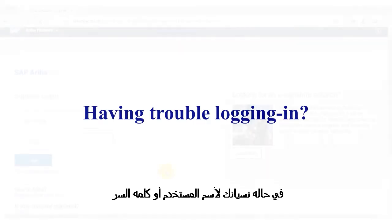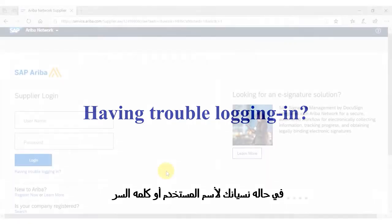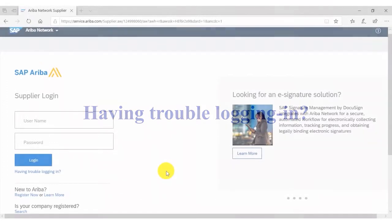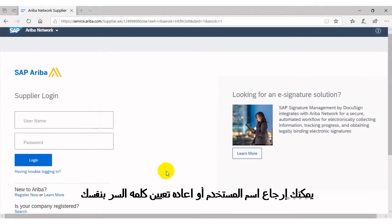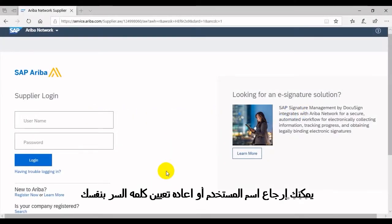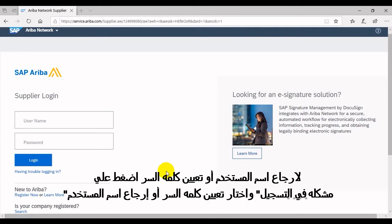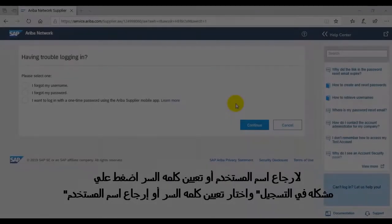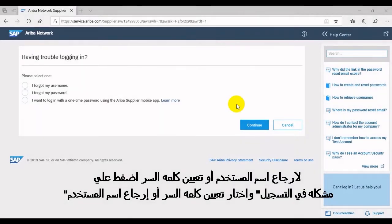If you've forgotten your Ariba network username and password, you can solve the problem yourself. You can retrieve your own username or reset your password. To retrieve your username or reset your password, click 'Having trouble logging in.'